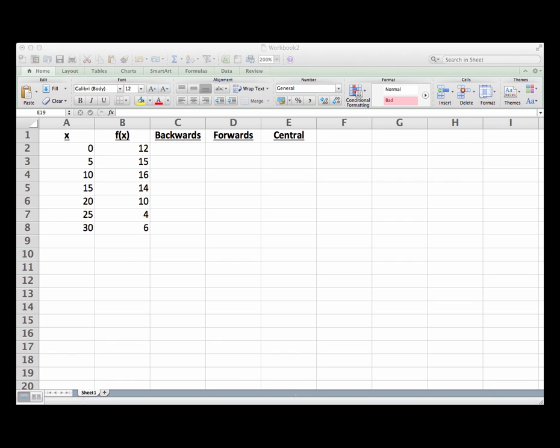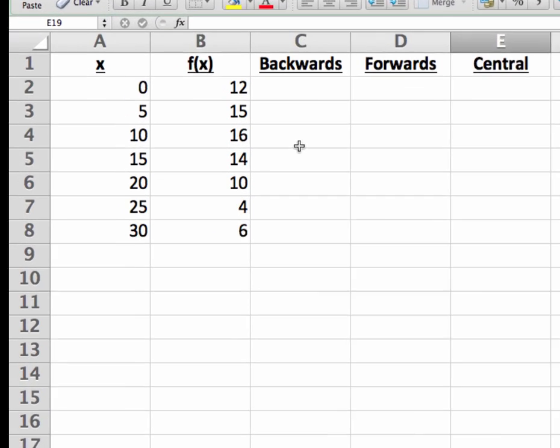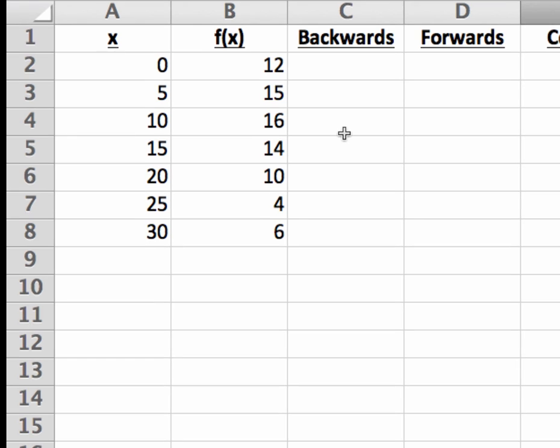So I've cleared the screen off so I can show you why you might want to use a spreadsheet instead of a calculator to do this. Since spreadsheets allow us to apply formulas to large sets of data by dragging a formula through a range of cells, we can create a table of derivative estimates very quickly in this example.